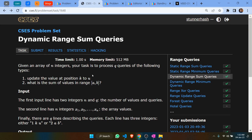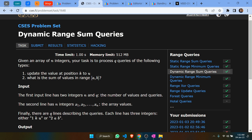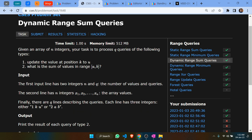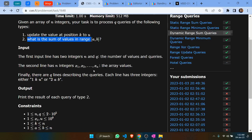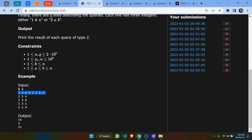Hello everyone, this is the video for dynamic range sum queries. We're given an array of n integers and we need to process q queries. In the i-th query, we need to either update the value at the k-th position or output the sum of values in a given range.